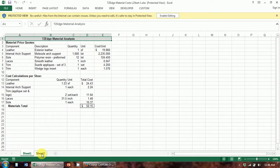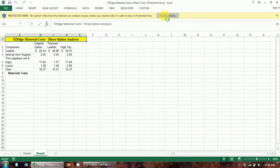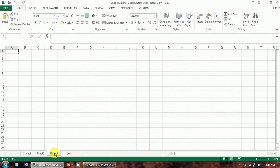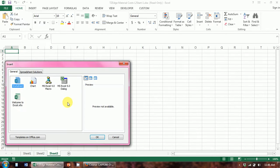Over here you can see we've added another sheet that we've started this cost analysis on. The way you add a sheet is you go down here and hit this plus button — that'll give you a new sheet. The other thing you can do is right-click and hit the Insert button, which gives you different options. Worksheet is highlighted already, so just hit OK.